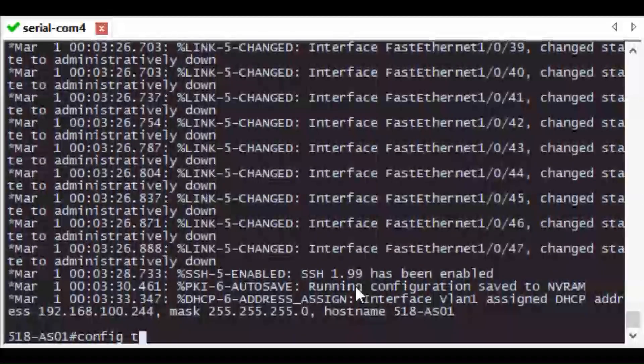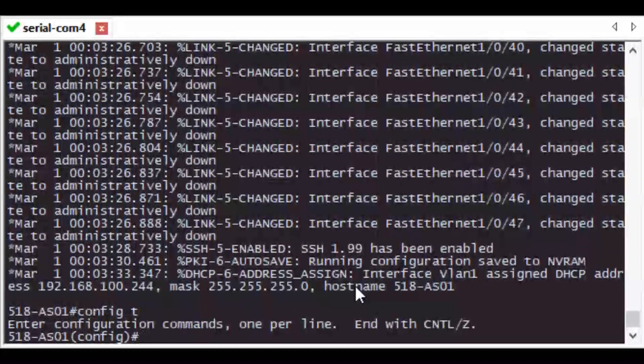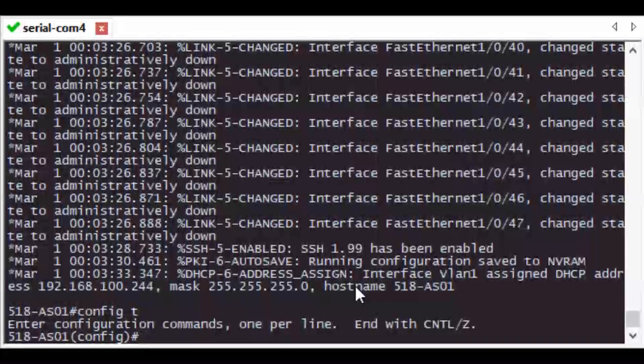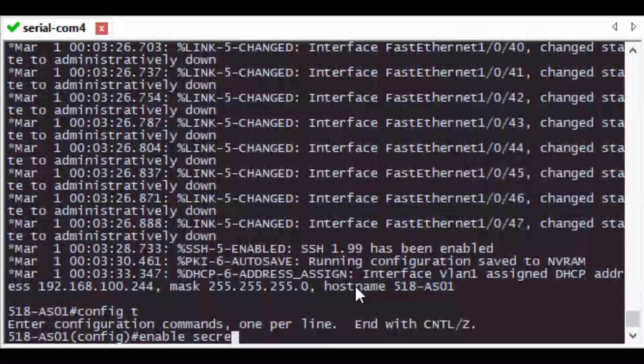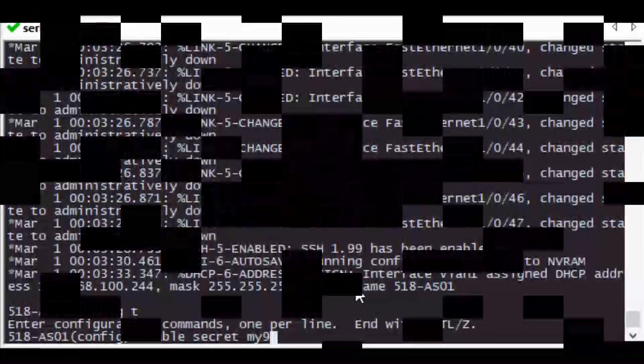Don't forget to save your running config to startup config. When you test, my recommendation is to keep the console session open and then try a remote login to the SVI. That way if you've made a mistake you still have an active console connection and you don't have to repeat this process. Thanks for watching, I hope this helped.